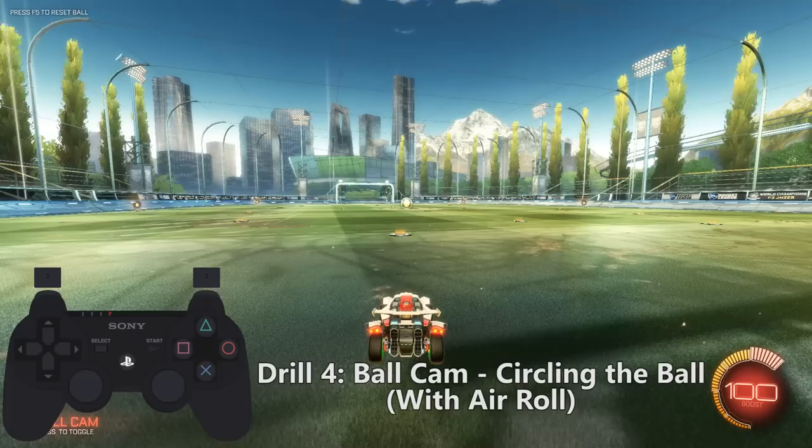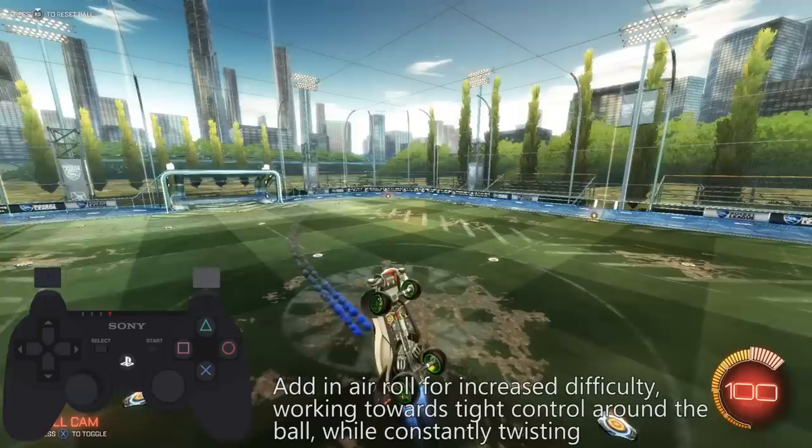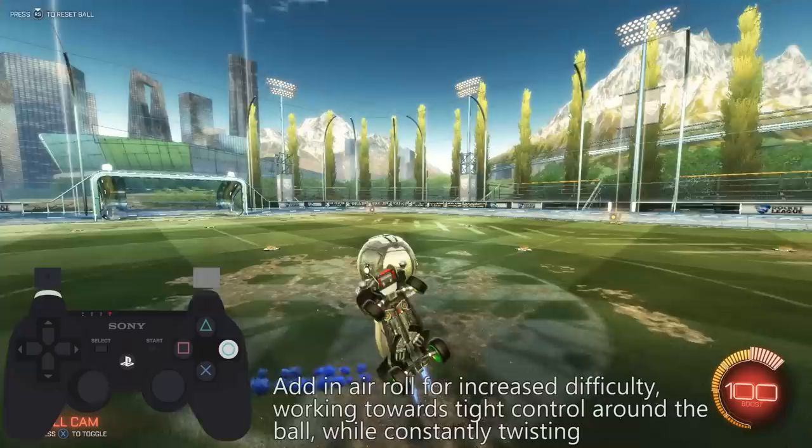Drill four is ball cam circling the ball with air roll. Now that we're adding freestyle elements, it'll be even harder to adjust to the camera swinging around. We'll want to go for the same things as the last drill, where you work towards tight control around the ball while constantly pirouetting and twisting.